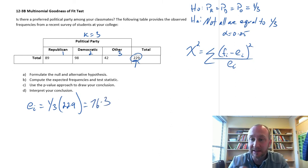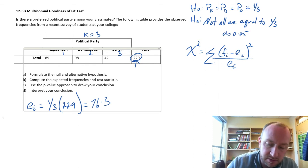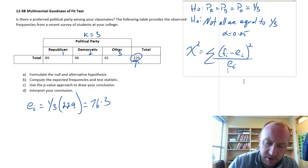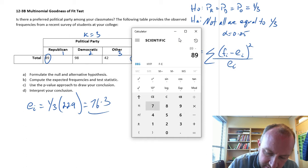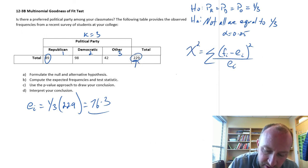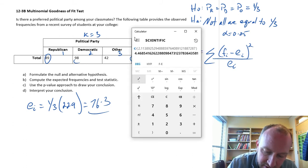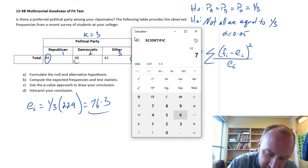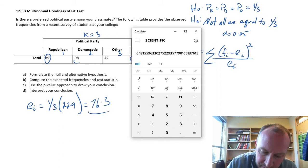Now when we're calculating these differences, the expected frequencies are the same for all of them. The first one for Republicans will be 89 minus 76.3, squared, divided by 76.3, giving 2.1. The next one for Democrats will be 98 minus 76.3, squared, divided by 76.3, giving 6.17.